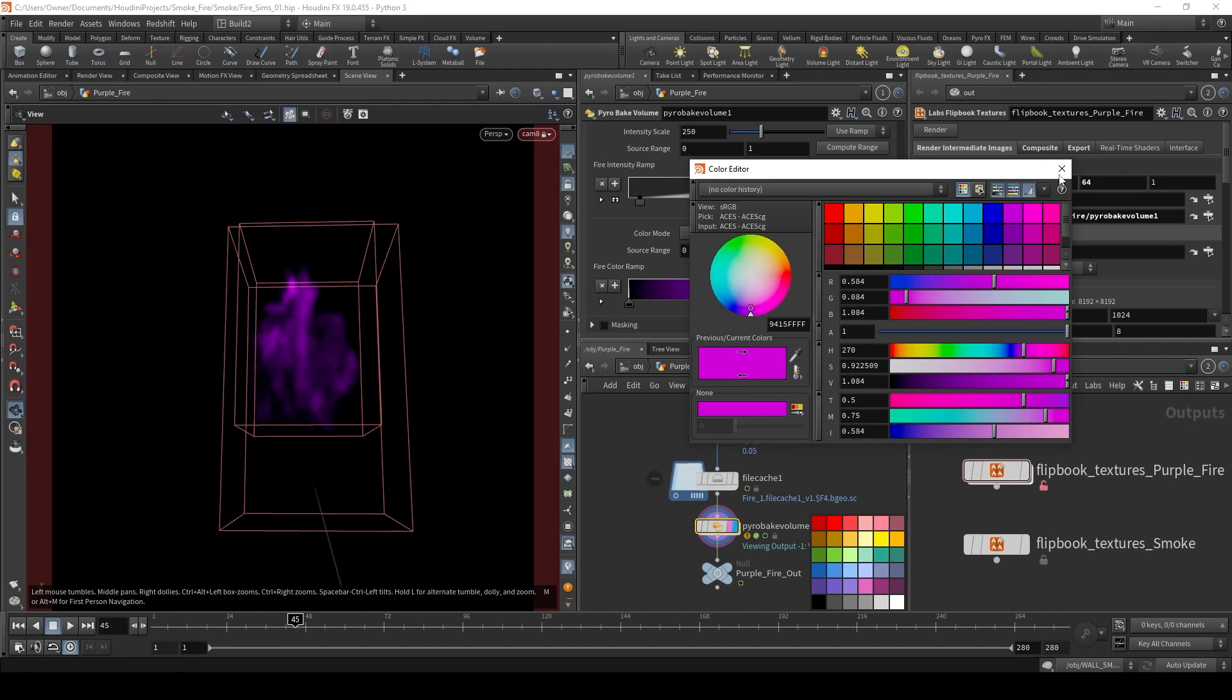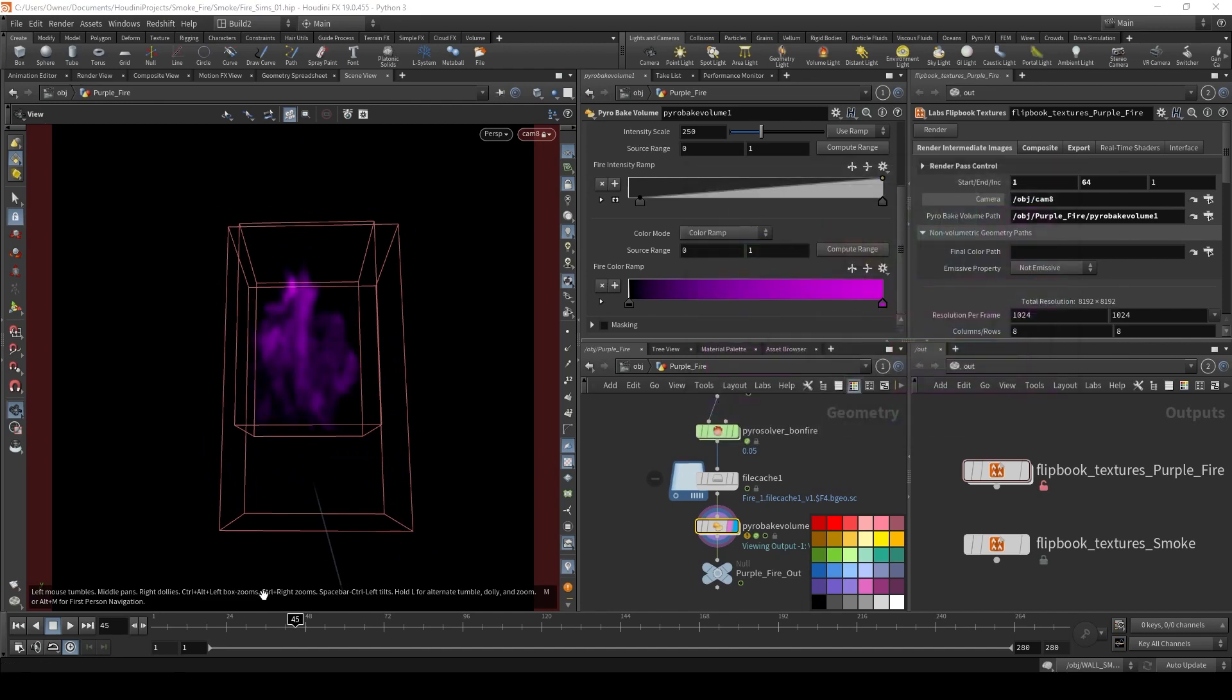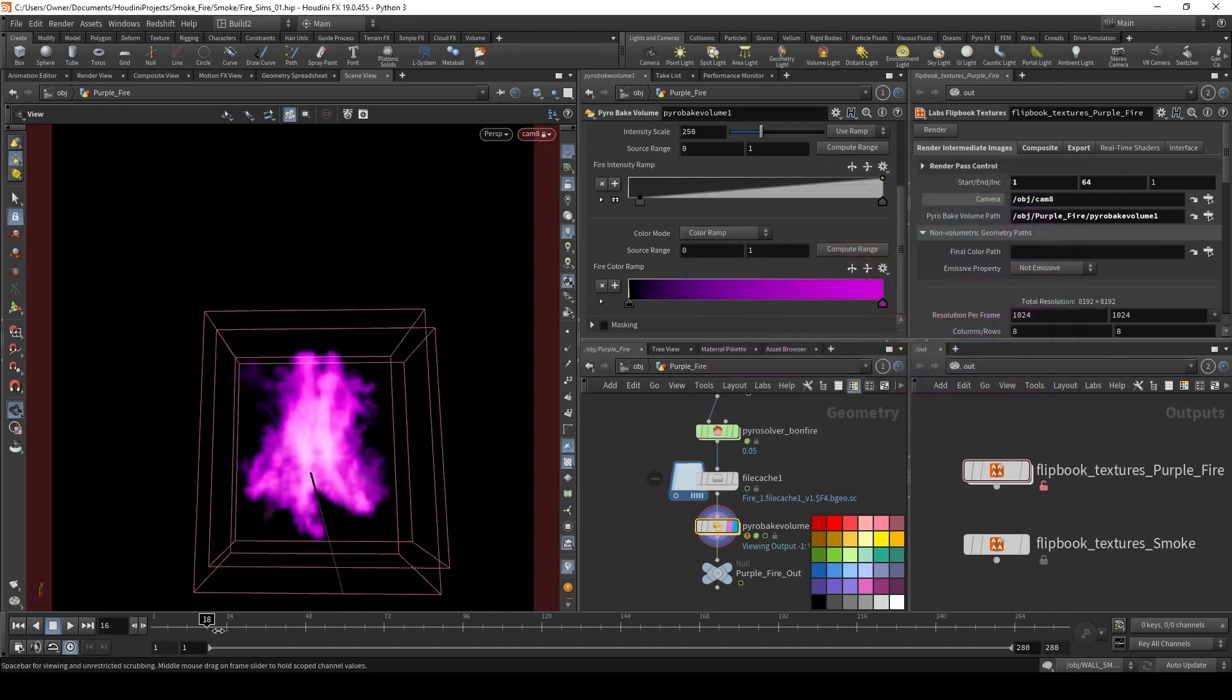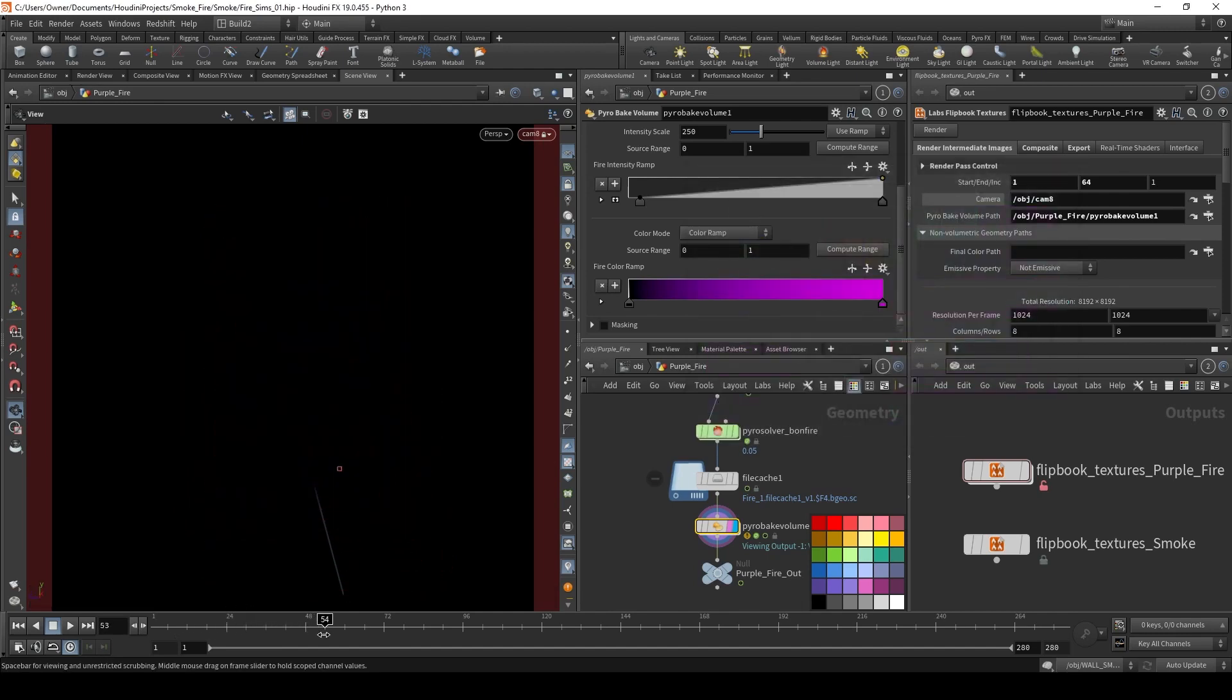These are my values. And I have a little purple fire that dissipates away.